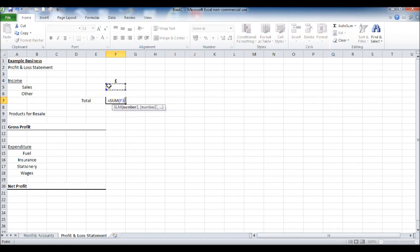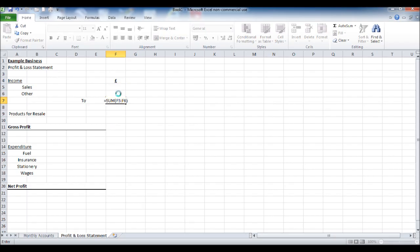So equals sum bracket, the two above, close bracket. That will give you the total of your sales once figures are entered at the top there.